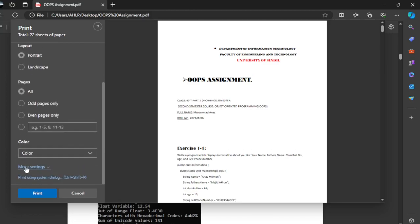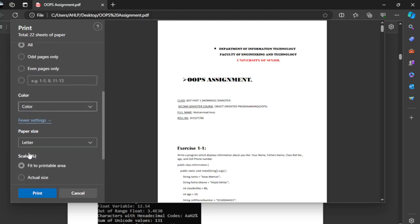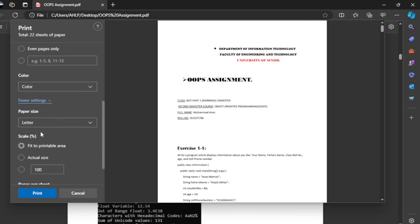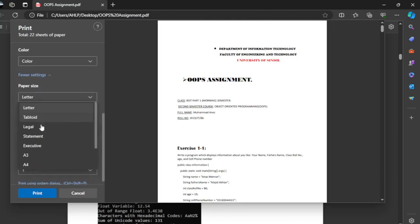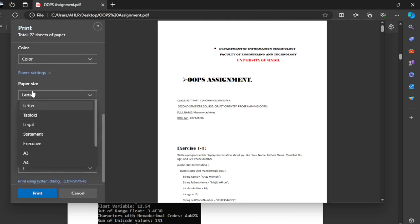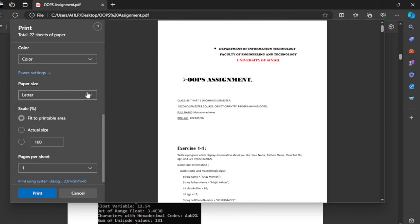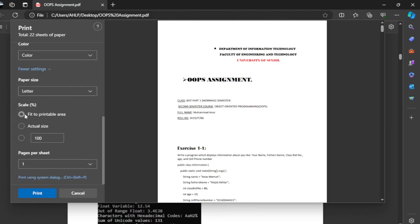Click on more settings and you have to select the paper size and print. Okay, and you have to select the scale to print to printable area.